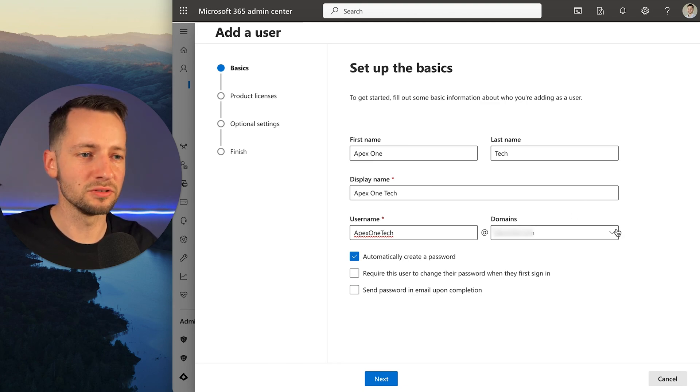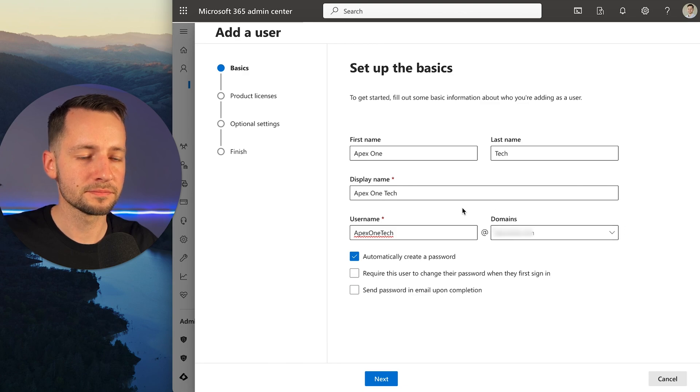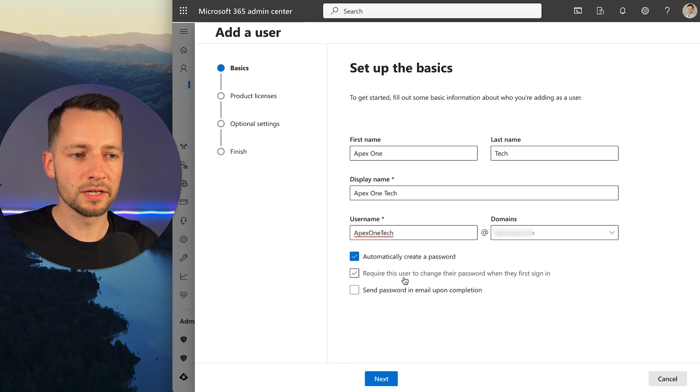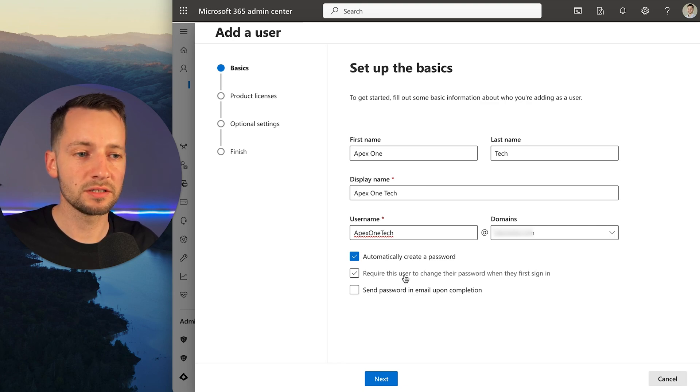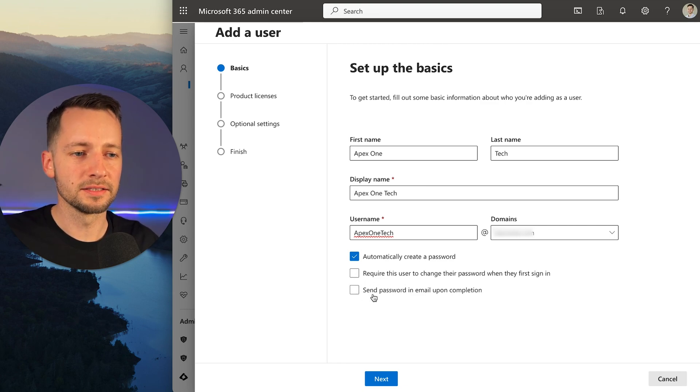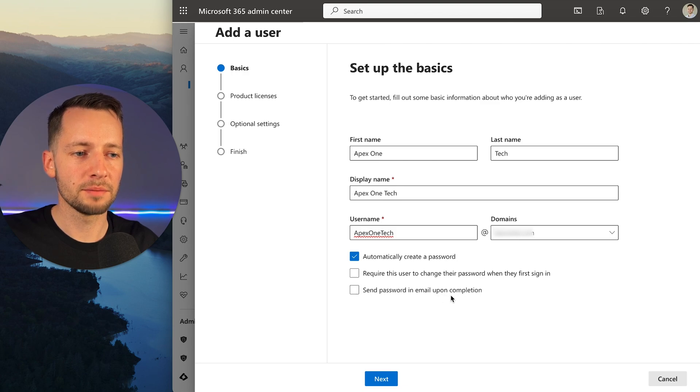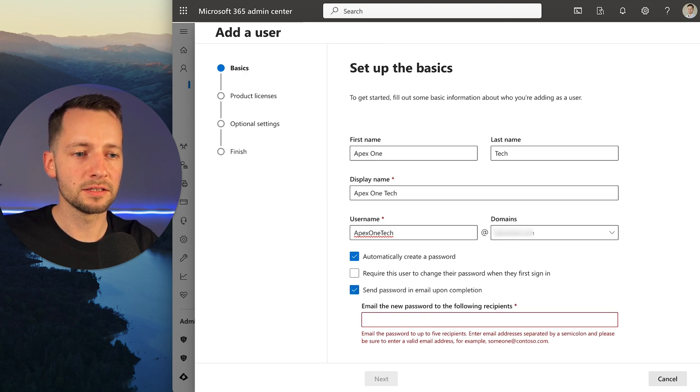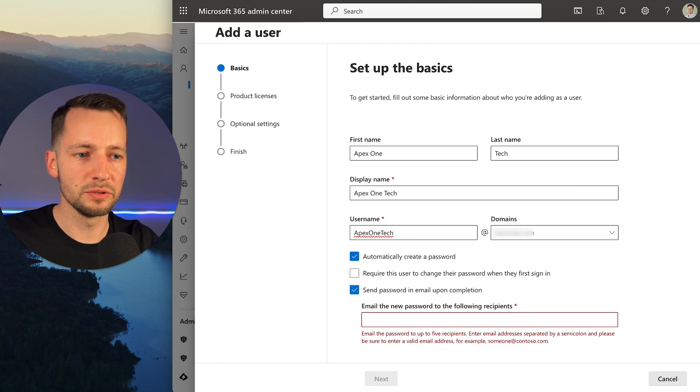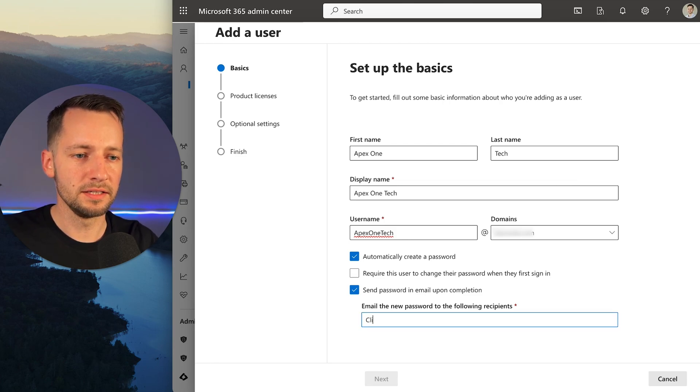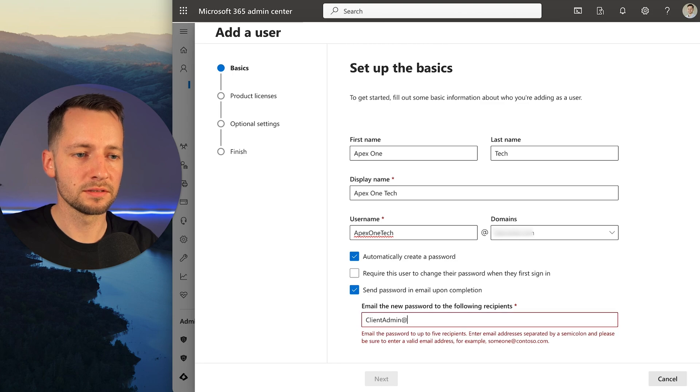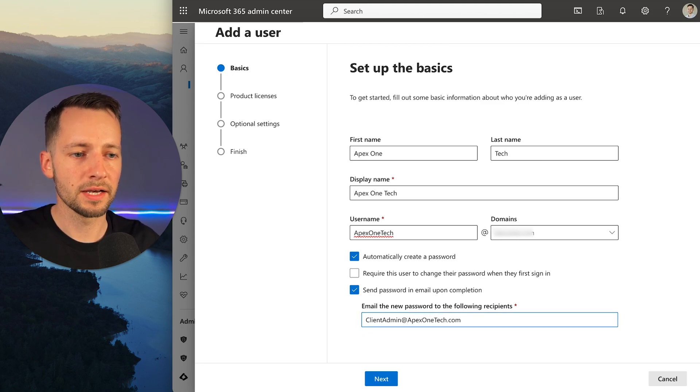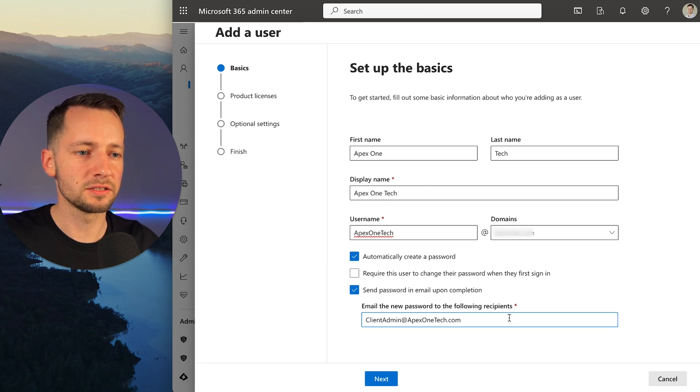Choose the one that's your actual domain with this dropdown menu. Yes, you want this checkmarked: automatically create password. Requiring us to change the password is not required - you don't have to check that, but you can. Send the password in email upon completion: yes, check that. Then input our email address so we receive this password and can log into this account. That email address is clientsadmin@apexonetech.com. Then click next.